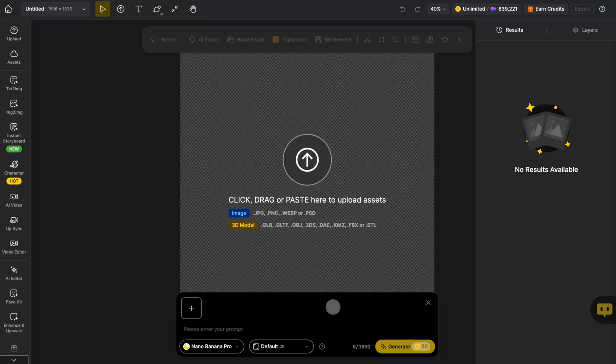Hey everyone, welcome to Design Lessons. Today we're diving into how to use Kling Video 01.